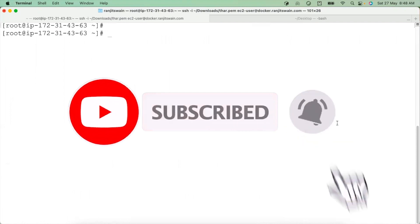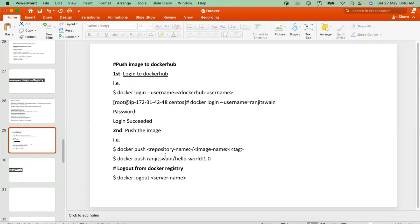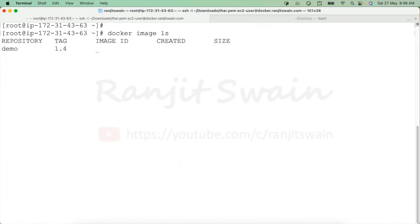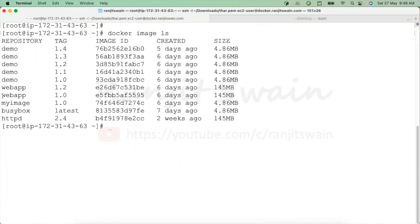Now I'm logged in to the registry. To push an image it's very simple — use the 'docker push' command, then the repository name and the image name. Let's take these images again. Suppose I want to push this image — use 'docker push', then the registry name. My registry name is 'ranjitswain', slash 'webapp'.